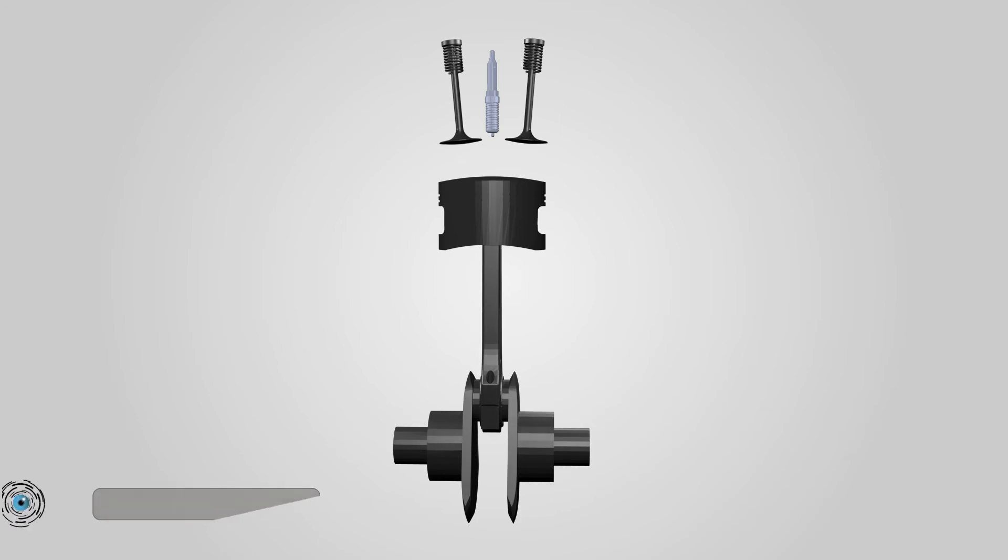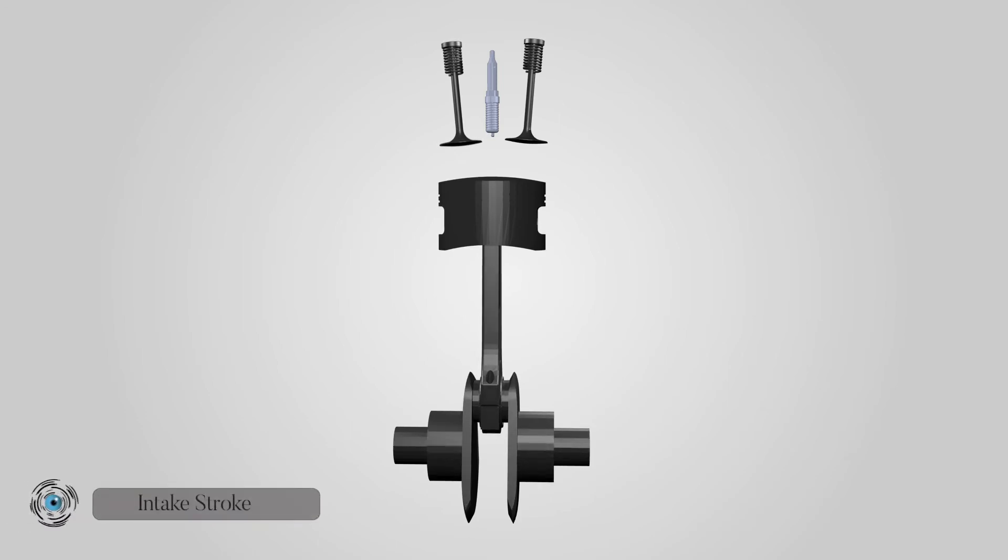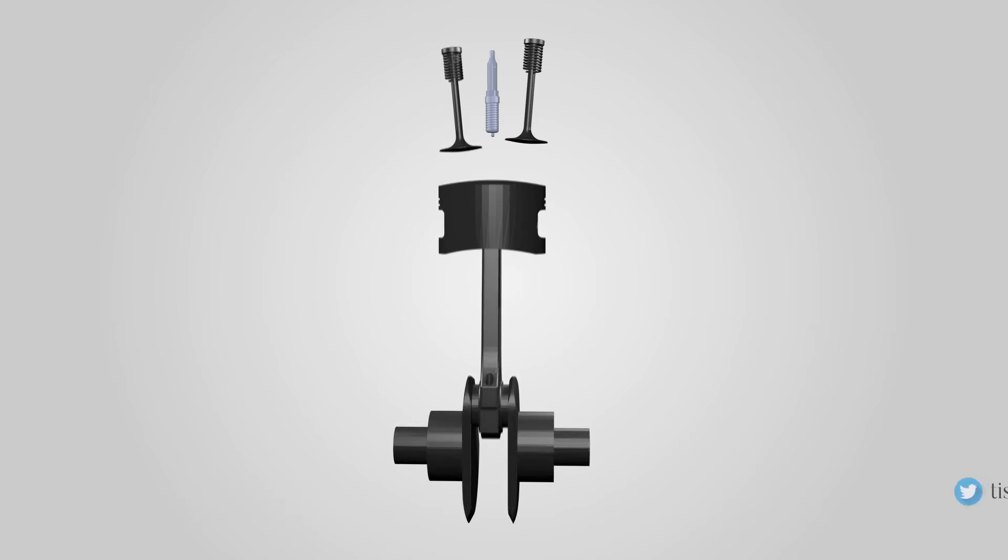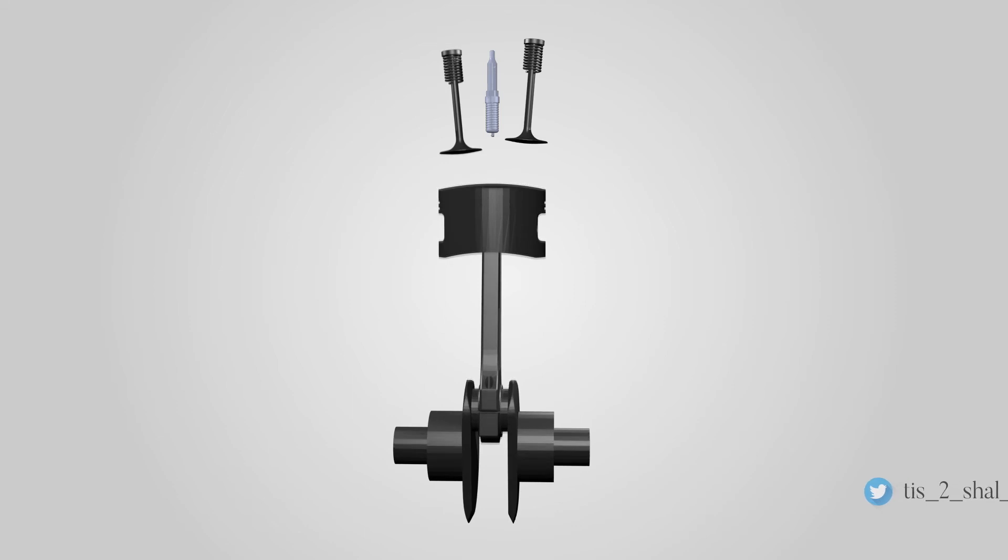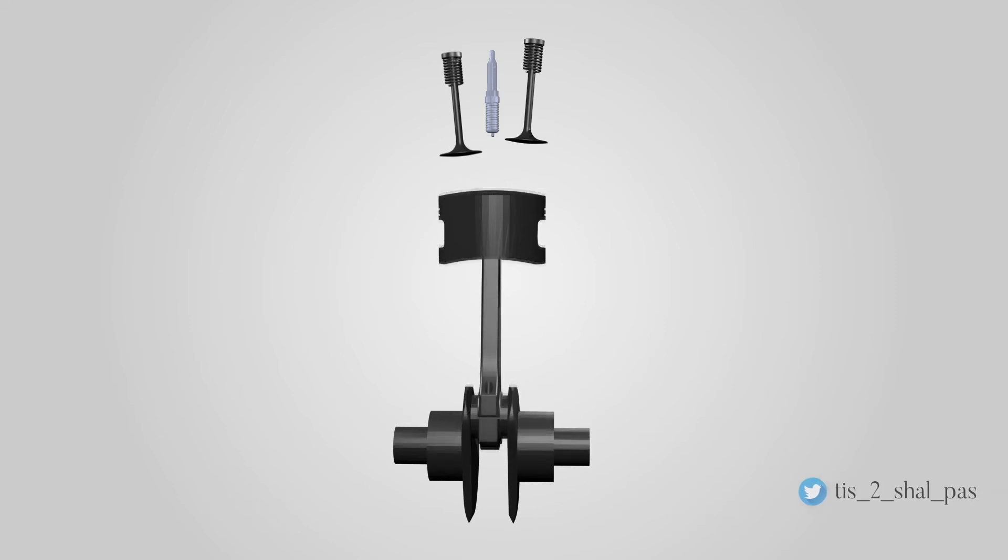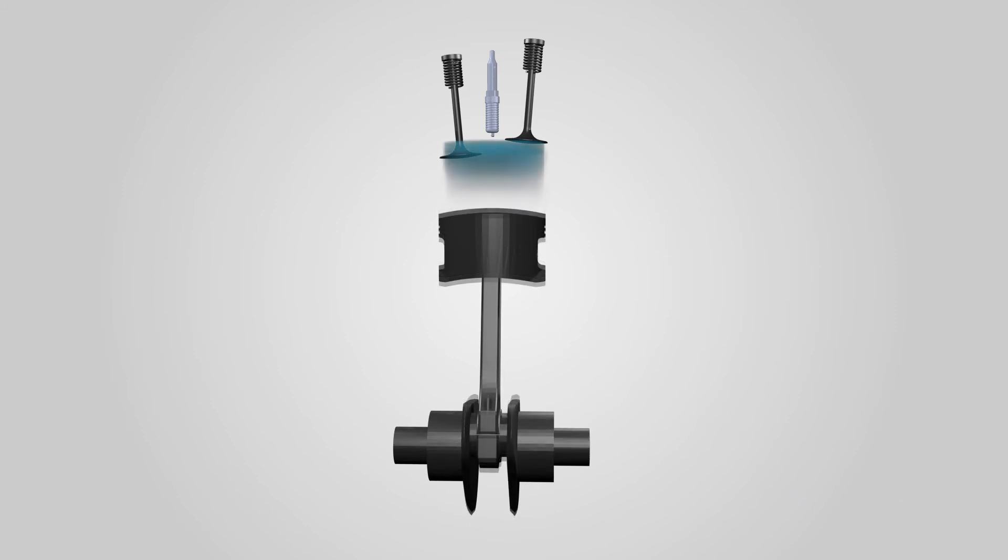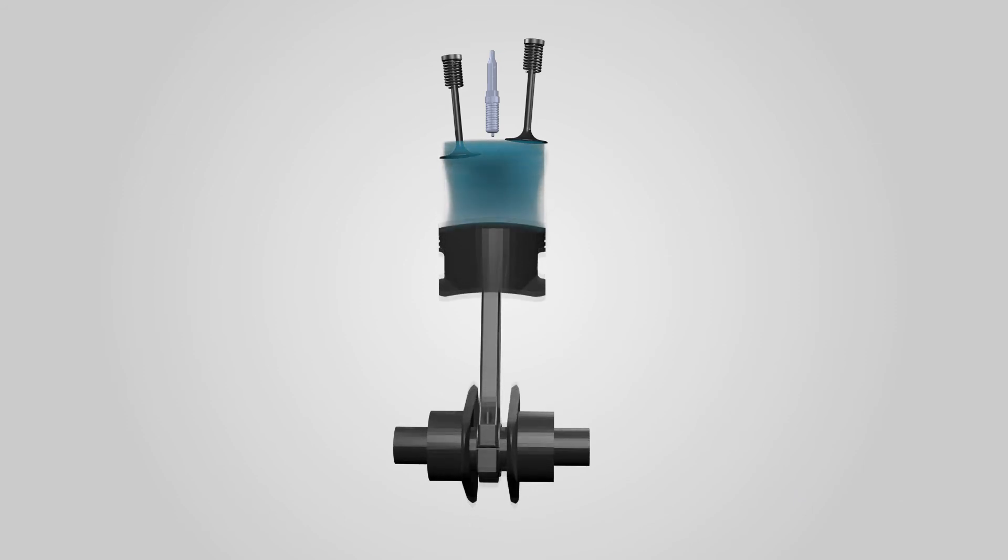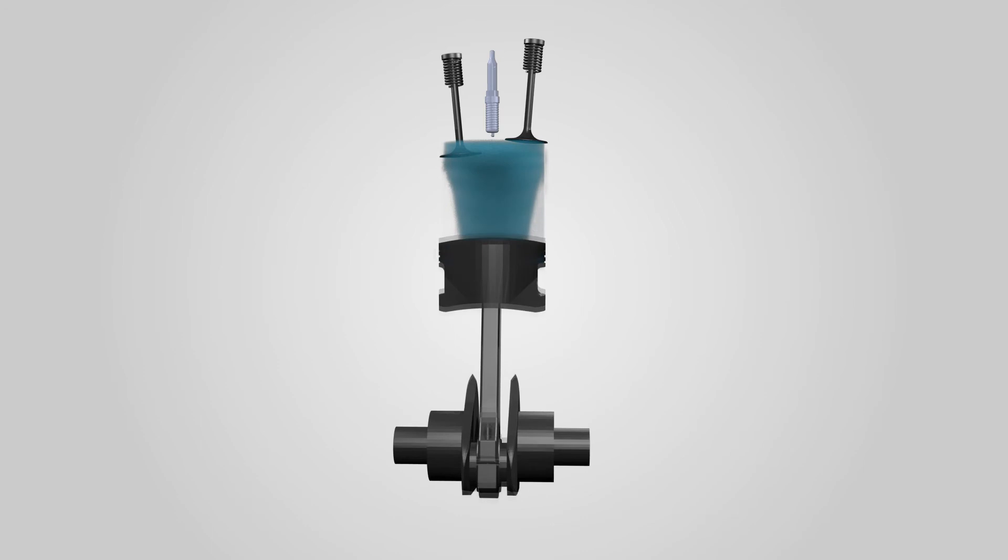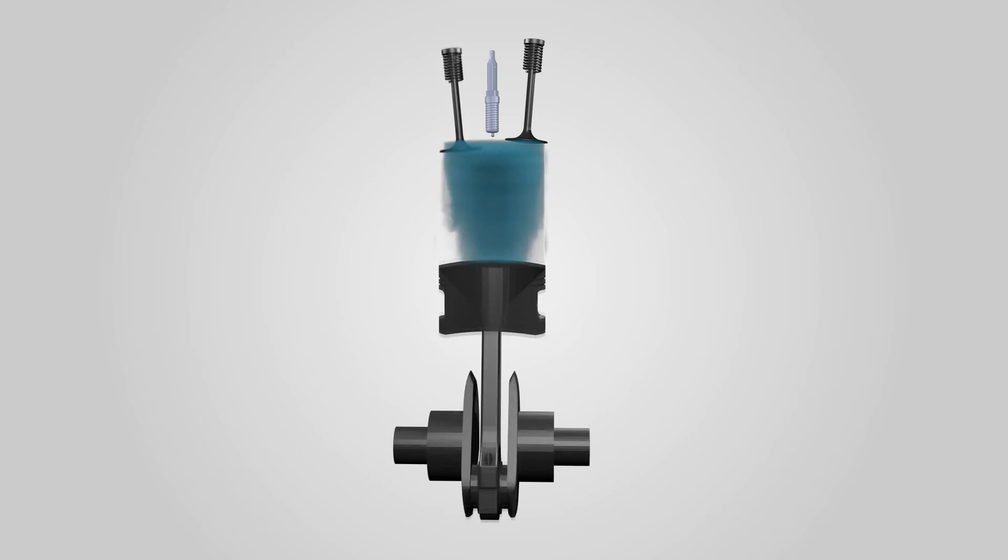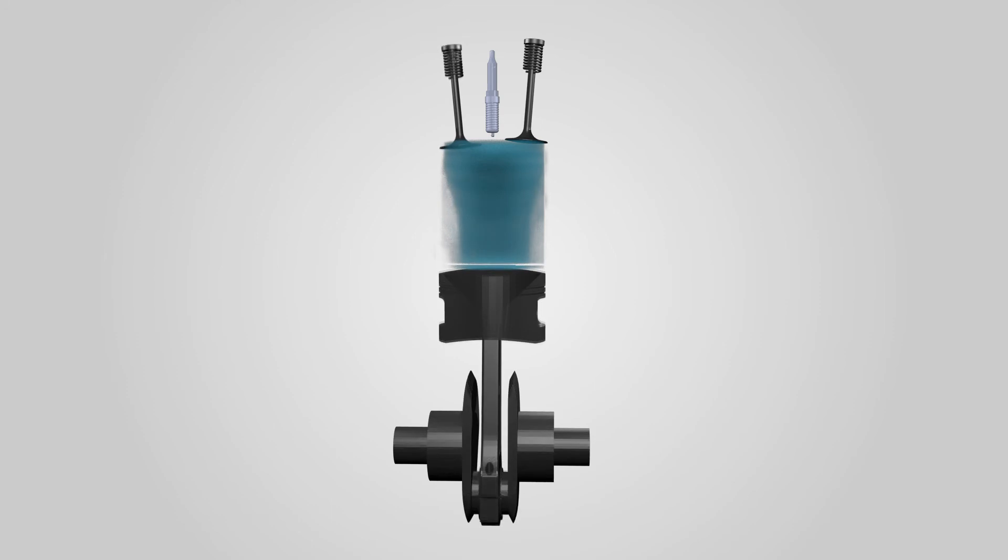Intake stroke. The piston is at its highest point TDC, the inlet valve opens and the exhaust valve is closed. The piston moves downward and it increases the volume between the valves and the piston, so the pressure inside the cylinder gets lower and lower. As the outside air pressure is higher, this forces the air-fuel mixture into the cylinder as the piston is moving down. A moment later, the piston reaches the BDC, bottom dead center, and the inlet valve closes.